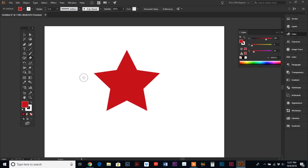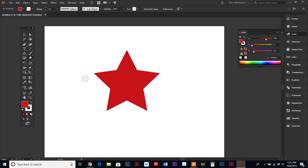So we can change the size of our eraser by using the bracket keys. So if you look on your keyboard and find the P key, your brackets are right next to that and the left bracket makes it smaller and the right bracket makes it bigger. So I'm going to guess here at this size and let's just cut off the tips of our stars with our eraser.